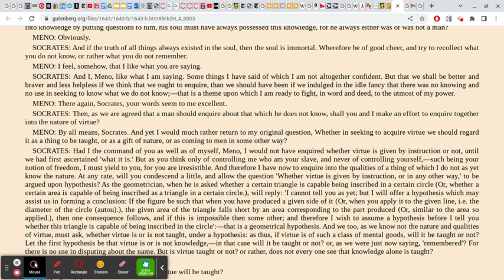Meno's paradox — that you cannot inquire into that which you do not know — is actually a fallacy, because we just need to remember everything that we learned before we became human beings. This proves to Meno that it's worthwhile for the two of them to continue to inquire into what they don't know: what is virtue. But Meno tries to turn the conversation back to his initial question about whether virtue is teachable or not.